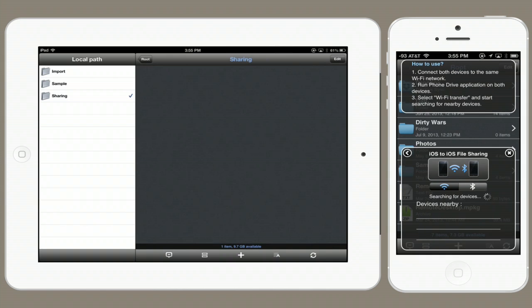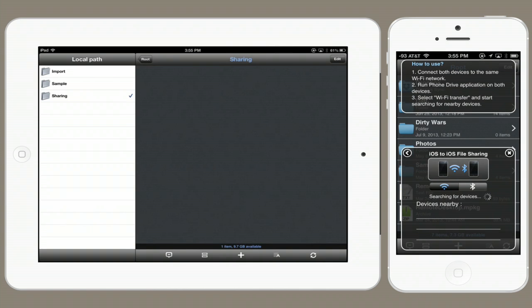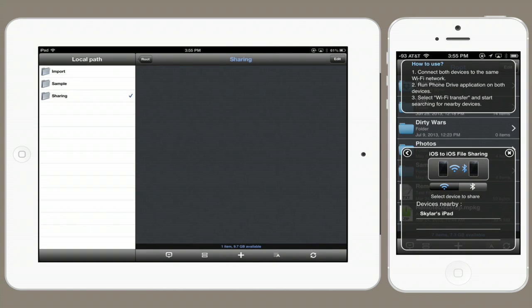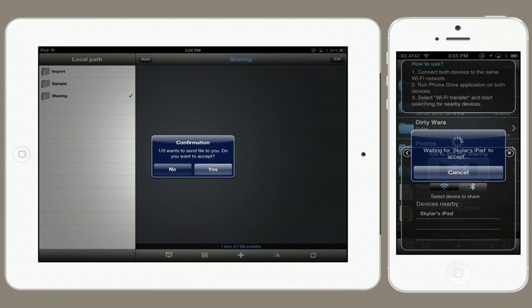It searches for nearby devices and found my iPad, because I've got PhoneDrive running there too. I'll tap on the iPad, and it establishes a connection between the two devices.